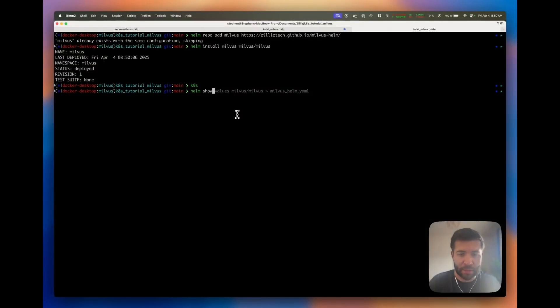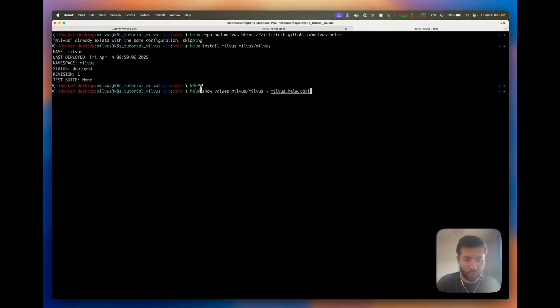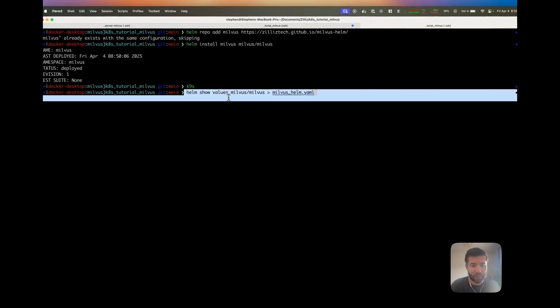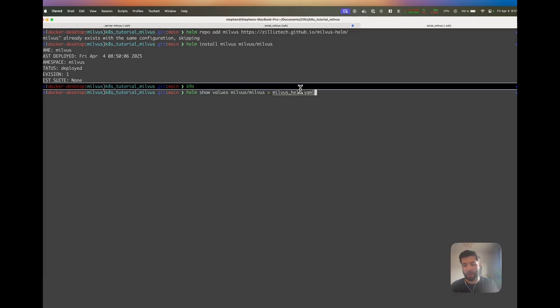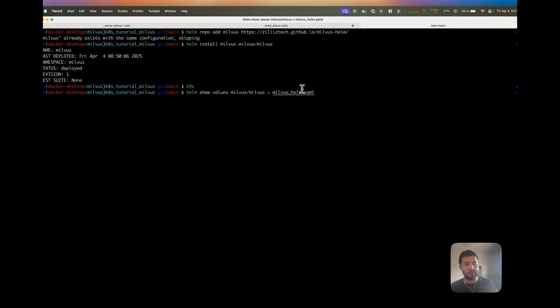What I want to show you is how to customize those values. You just installed Milvus with default values, but maybe you want to customize it to have fewer replica sets or more replica sets, or use Pulsar instead of Kafka. For that, you're going to show the values of the Helm chart and put them in a YAML file.